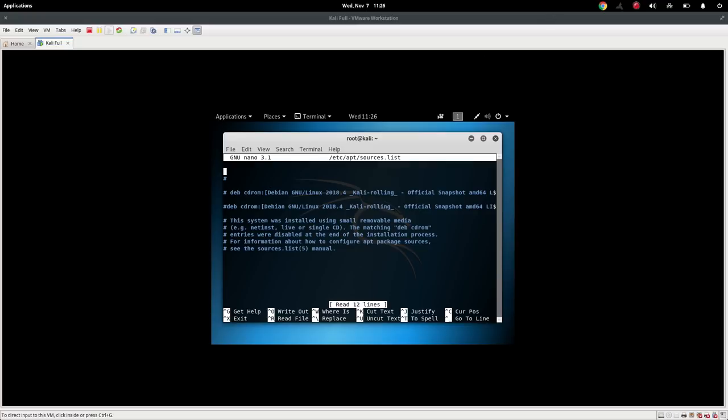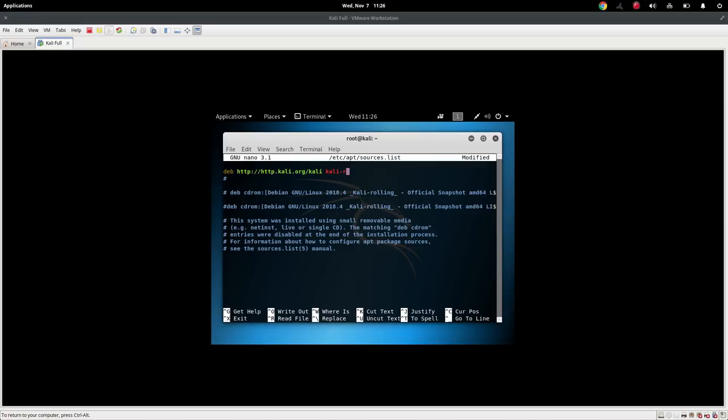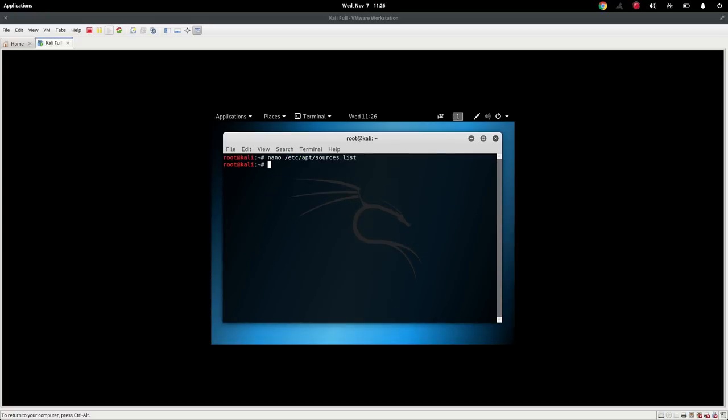And what we need to do is get the distribution for the Kali rolling. And so we can do that simply by saying deb http://http.kali.org/kali. And then we need to provide it with the additional repositories. And that is kali-rolling main contrib and non-free. Now we can just go ahead and hit Ctrl+S, Ctrl+X, and close out of that.